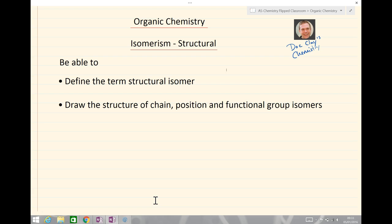By the end of today's session you should be able to do the two following things: define the term structural isomer, and draw the structure of chain, position, and functional group isomers.